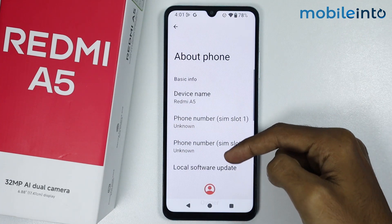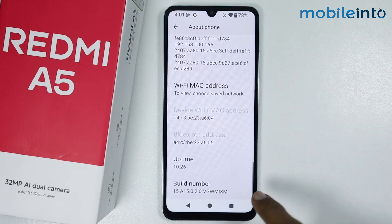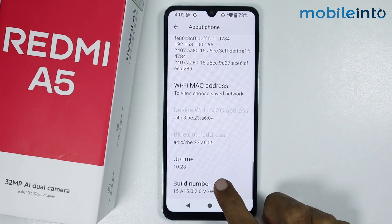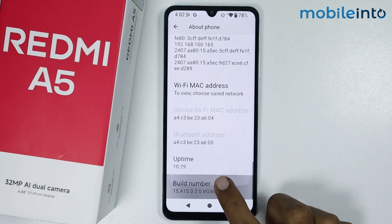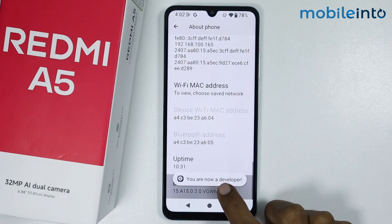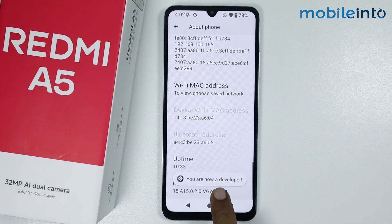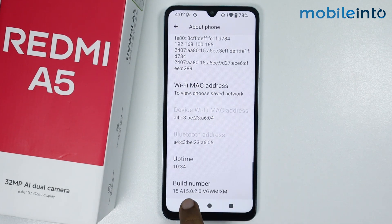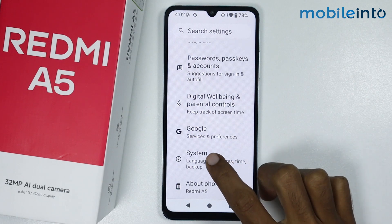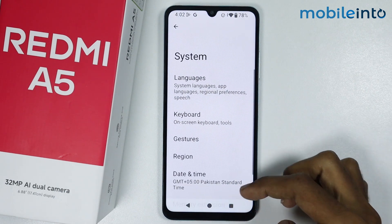Now just scroll down and tap on the build number a few times until you enable Developer Options. Once you enable Developer Options, just go back and tap on System.